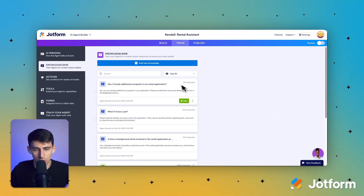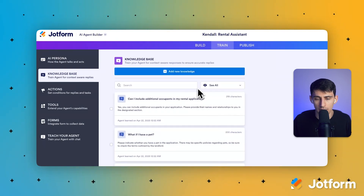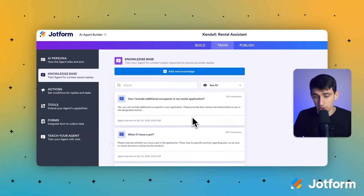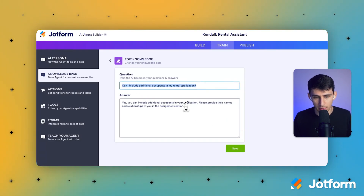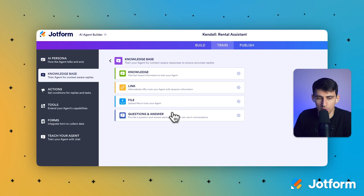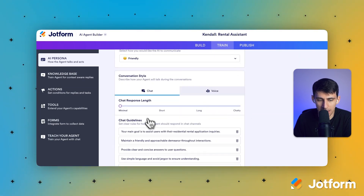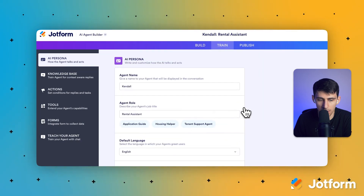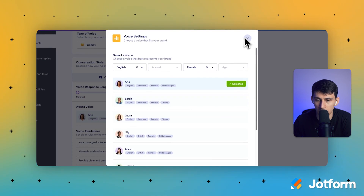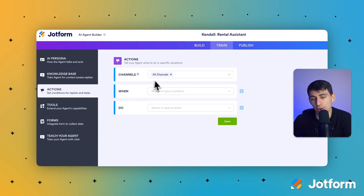Now let's go to Train. This is essentially where your knowledge lives for your AI agent — it's the source of everything. It has things like what this AI agent is about, and a list of Q&A defaults. For example, if someone asks 'Can I include additional occupants on my rental application?', the answer will be preset. You can add links, files, specific text knowledge, or more Q&As. You can also change the voice for voice AI agents, which is quite incredible.